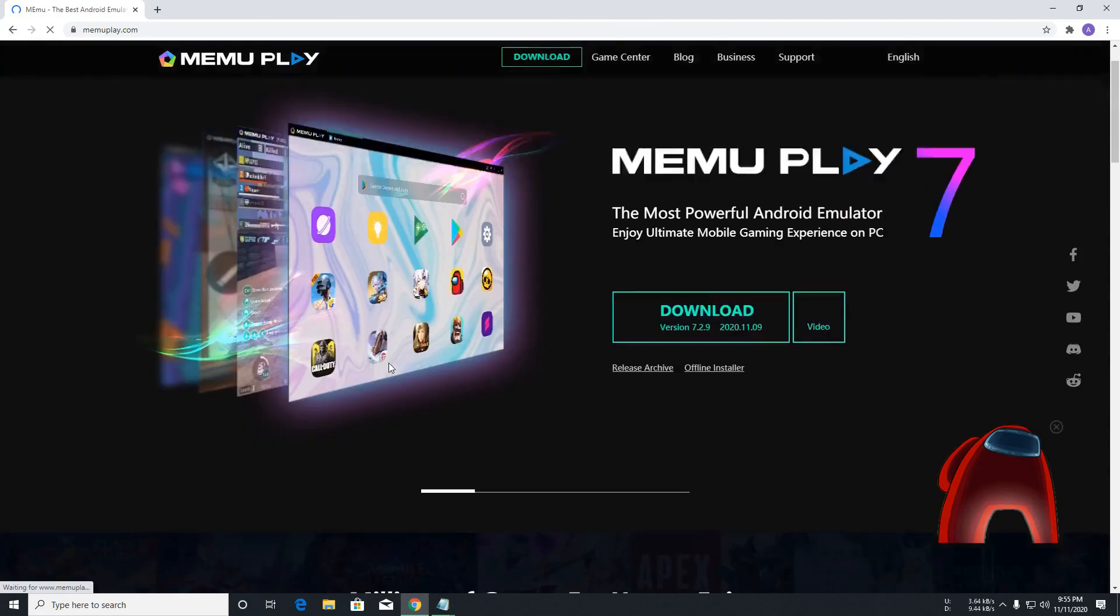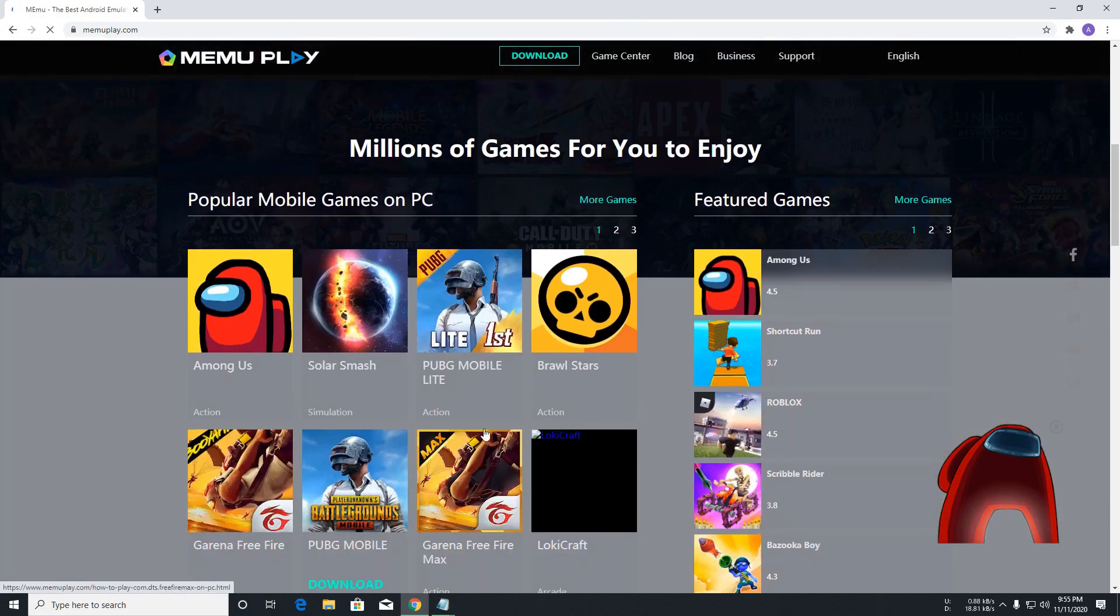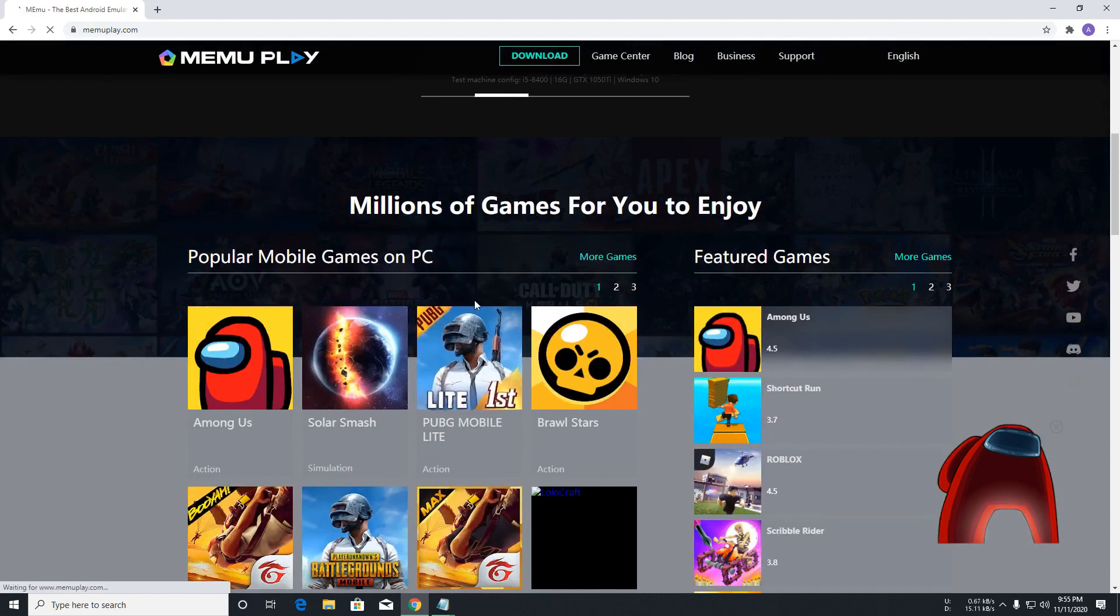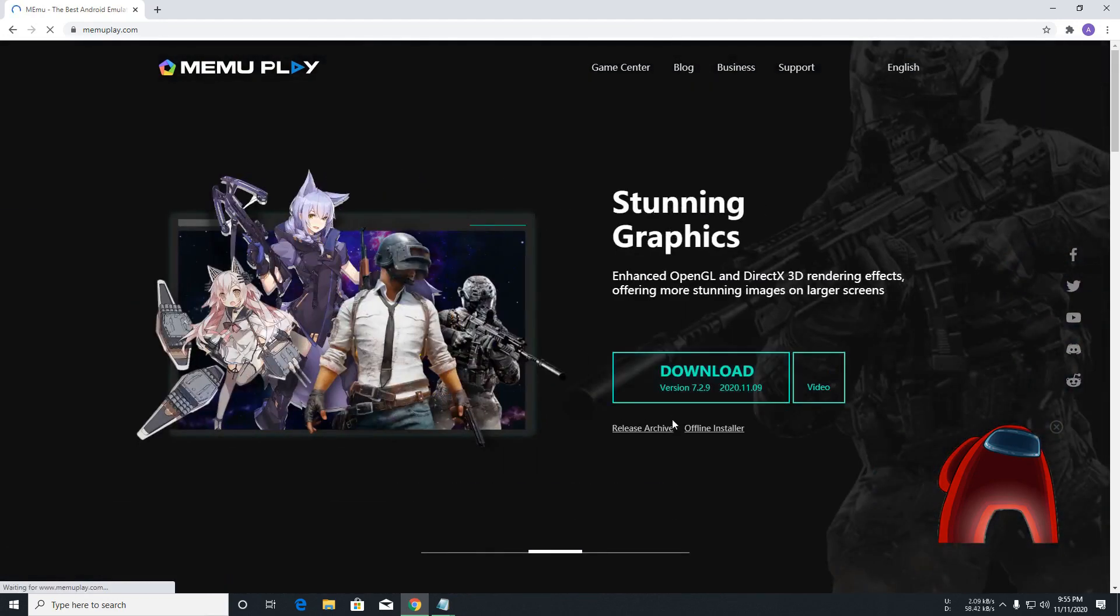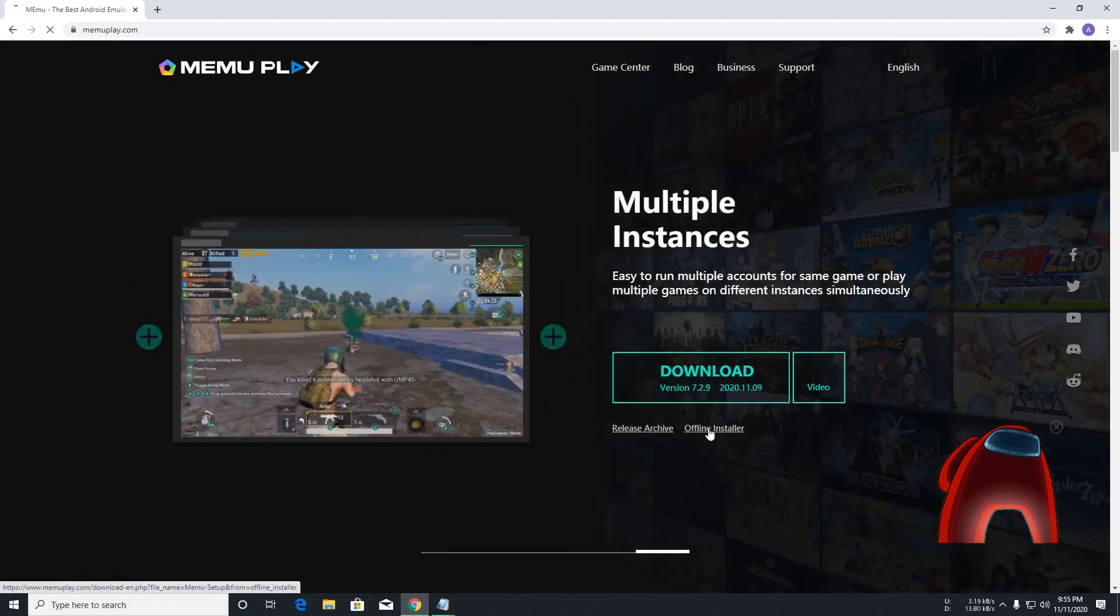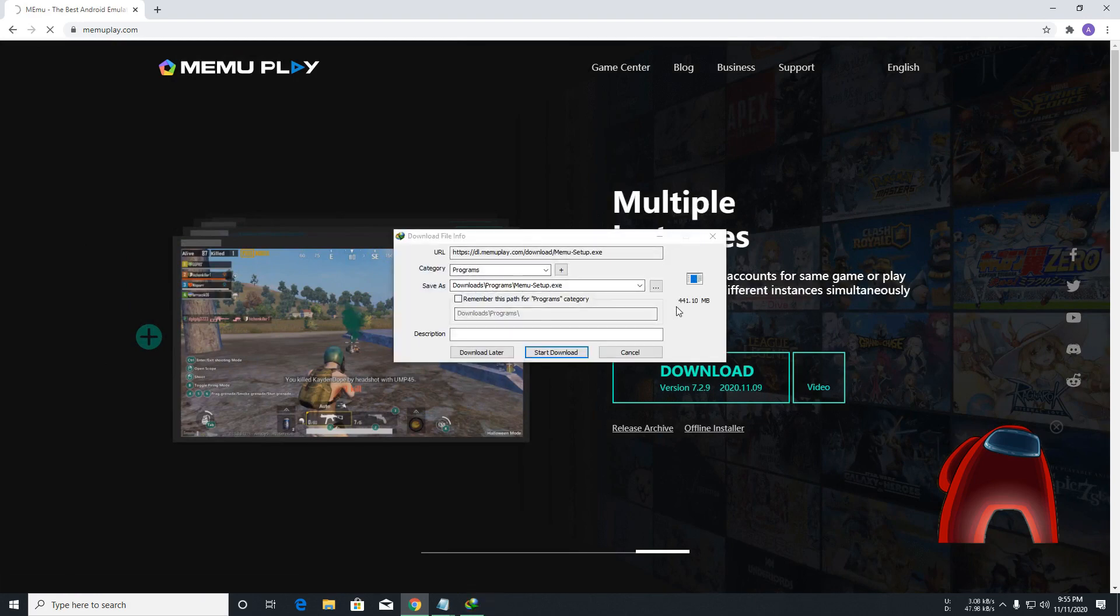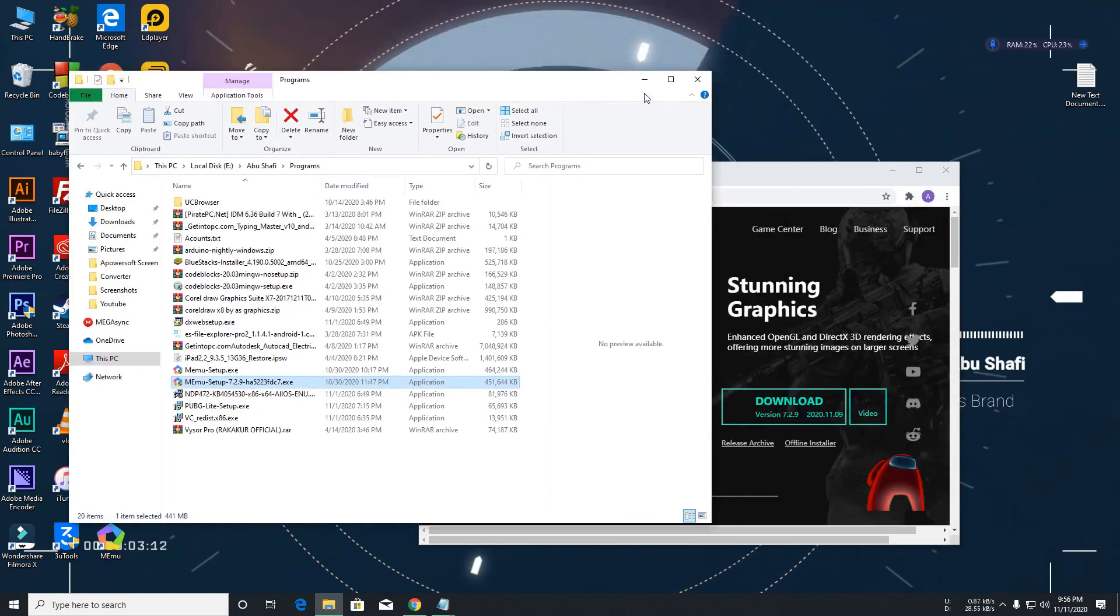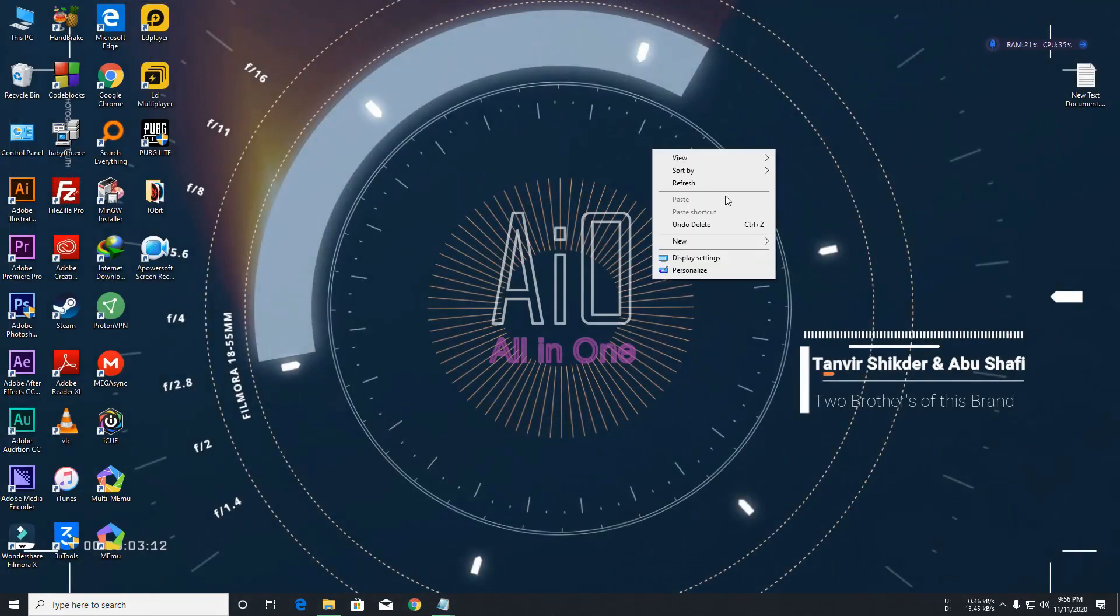So I am going to download this emulator offline installer. You can set download offline installer if your internet connection is bad. You can see this size is 441 MB. This emulator is here. So finally you can find this emulator and play this game easily. So install this emulator.